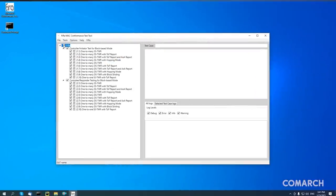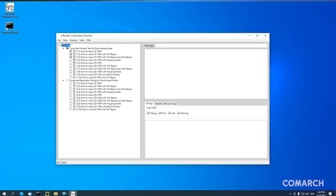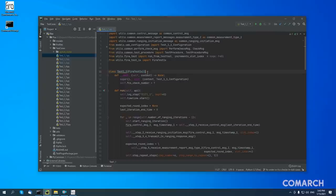The MCTT includes a sequencer, which is responsible for managing, selecting, and running test cases written in Python, and allows you to run a single test, a group of selected tests, or all tests at the same time.